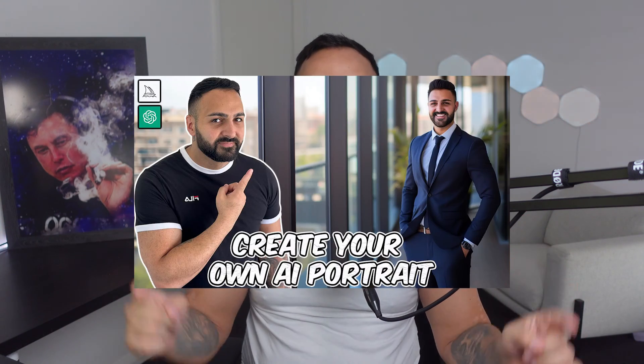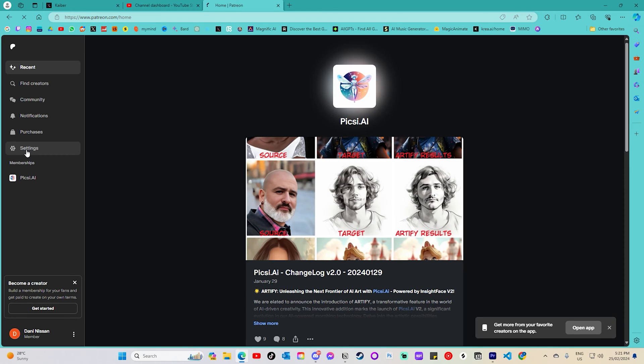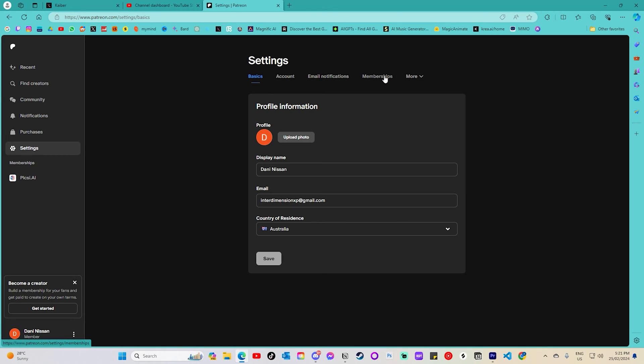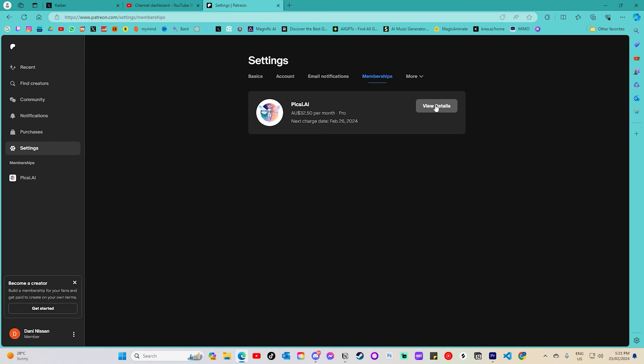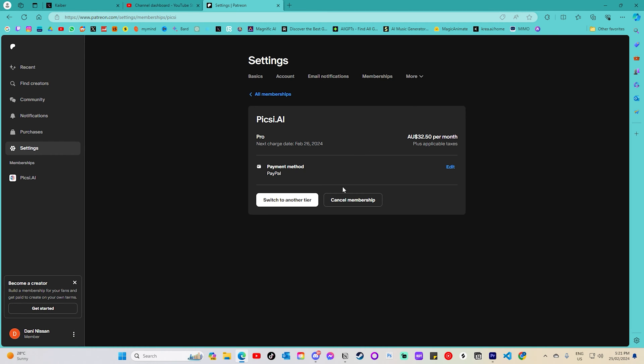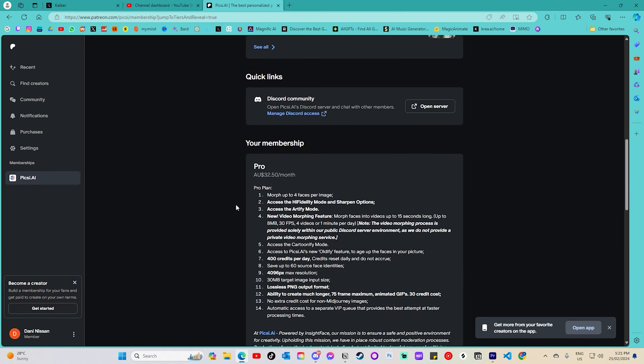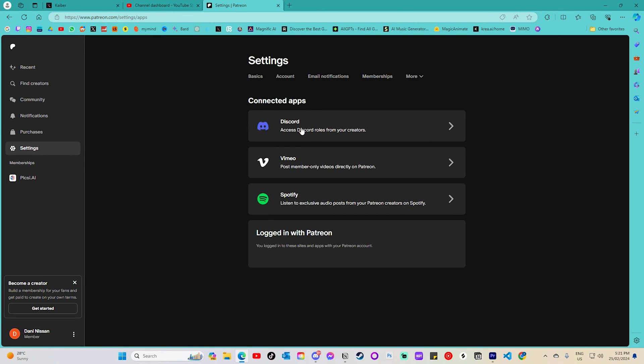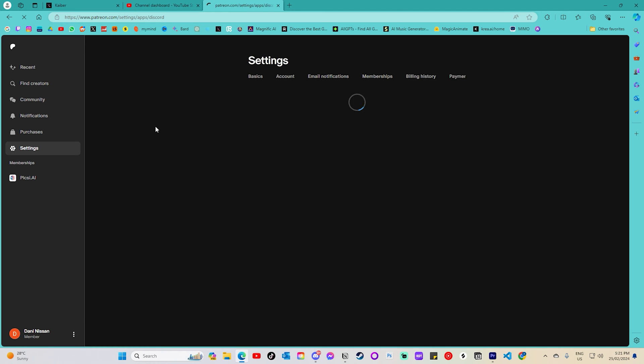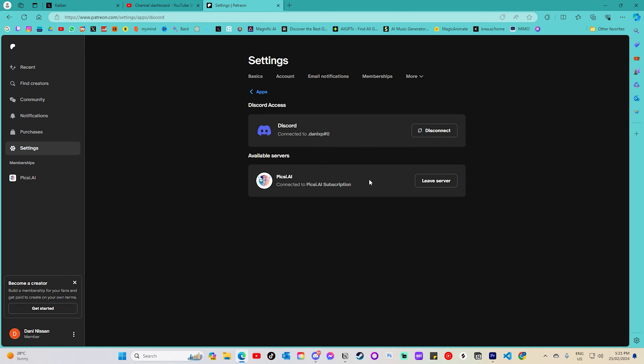If you don't have these already and don't know how to set them up, go watch this video, which will be a step-by-step guide on how to set everything up. The only thing that video doesn't show you is how to upgrade your InsightFace swap subscription to the pro membership, which will allow you to morph up to four faces at a time. After that, you also need to join the Pixie AI membership server in the settings tab — the link will be in the description. If you still can't figure it out, join my Discord and I'll help you.